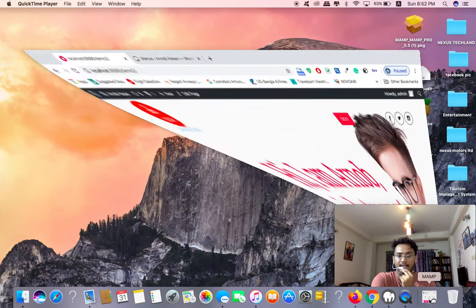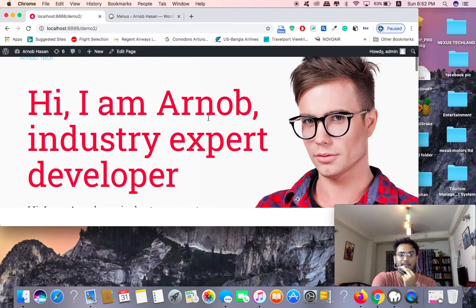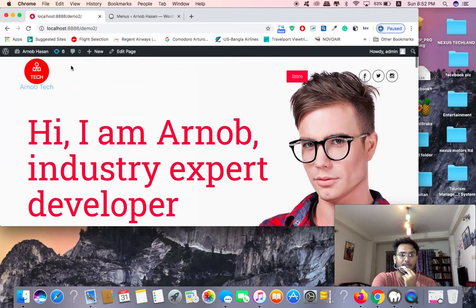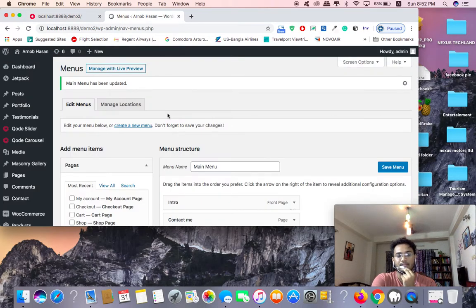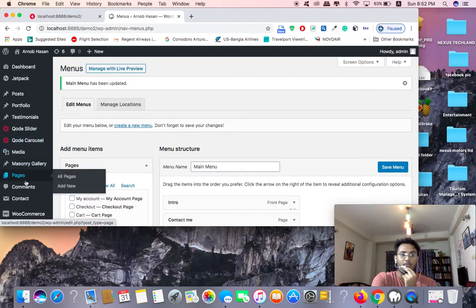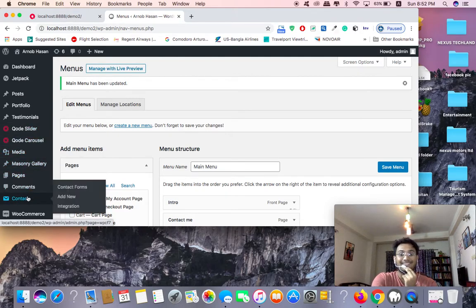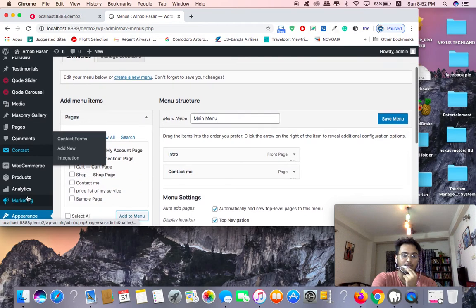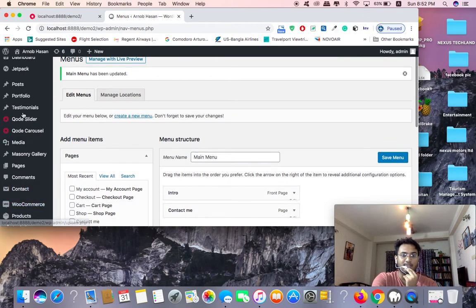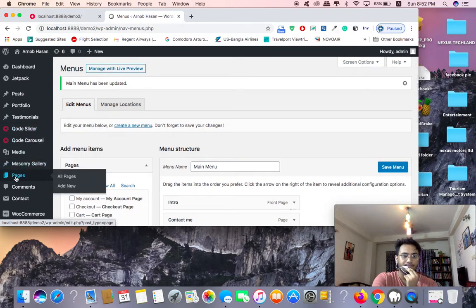Let's take a look at how we can install our premium website pricing table. First of all, we can go to our dashboard.